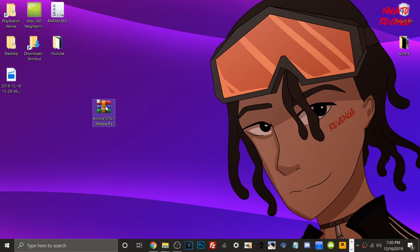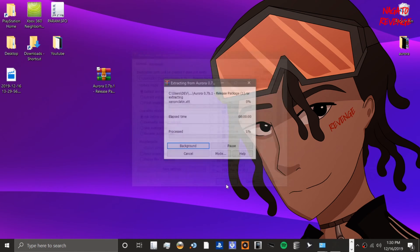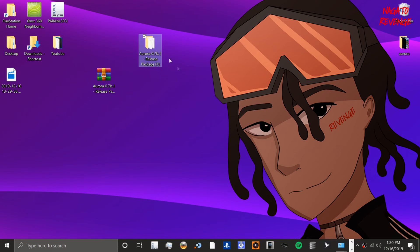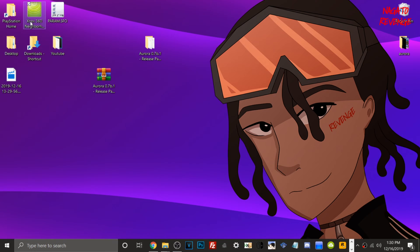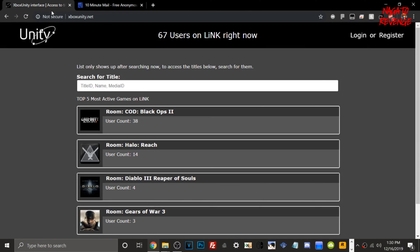Alright guys, assuming you followed all the prerequisites stated in the intro, let's get started on setting up Aurora. Go to the link in the description down below — I'll have the latest Aurora package there, labeled Aurora files. Once you download it, right-click and select Extract Files Here, hit OK. This is Aurora right here. What you can do is either transfer this over to a USB or use Xbox 360 Neighborhood. Before we transfer, let's go ahead and open up Xbox Unity.